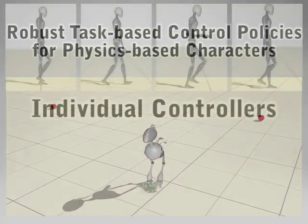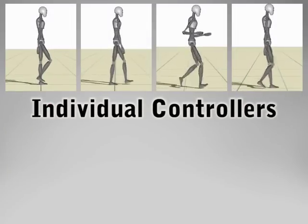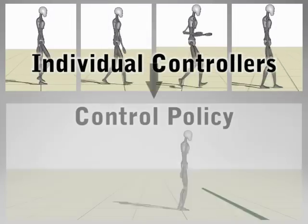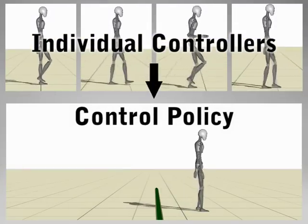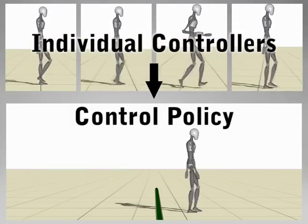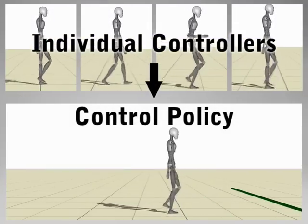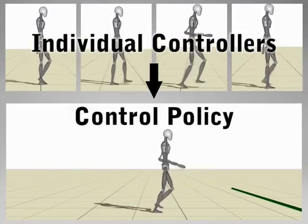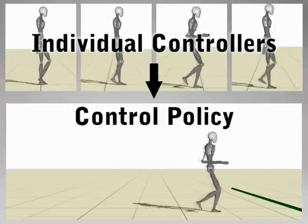Our method integrates multiple individual controllers in a principled way to create task-level control policies that can achieve high-level goals such as going to a line.